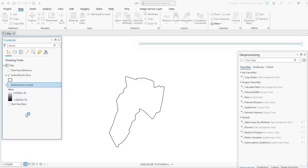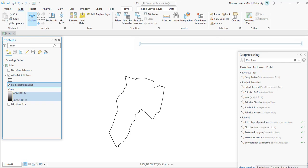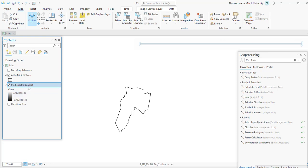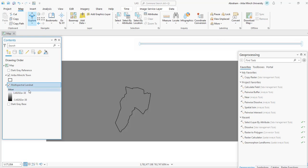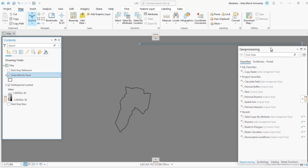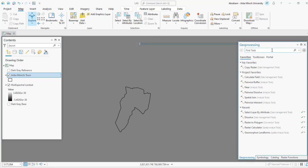We are going to clip or copy this image to the area of interest, which is my local urban area. To do so, we will use the Copy Raster tool in Data Management Tools. You can search for Copy Raster in the search bar or navigate to Data Management Tools and select the Copy Raster tool.